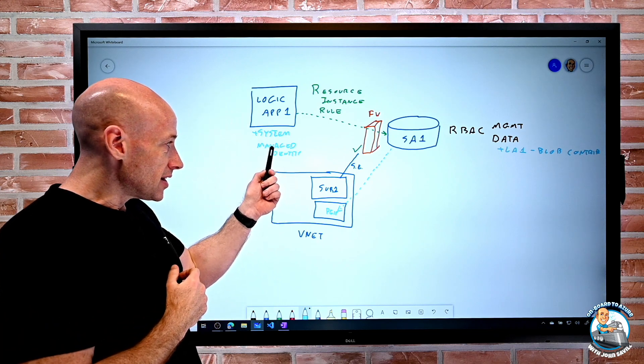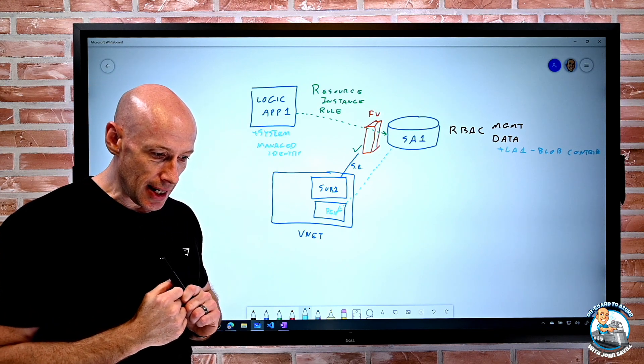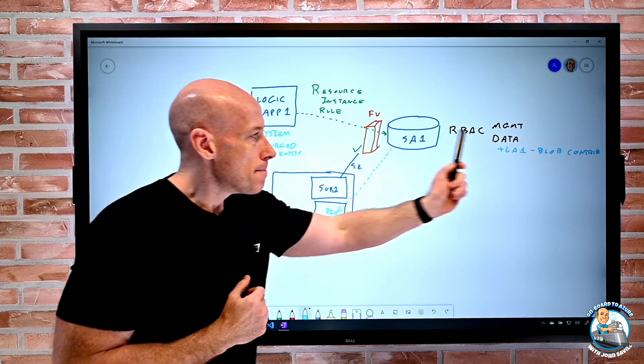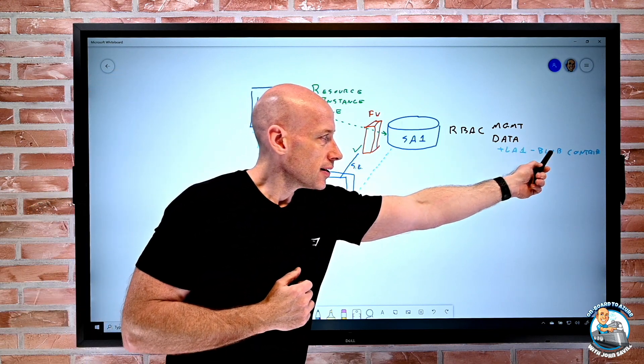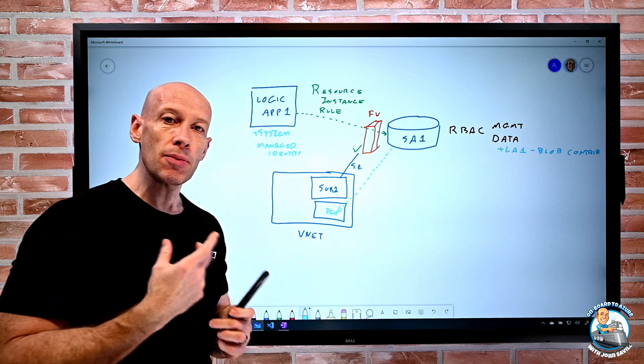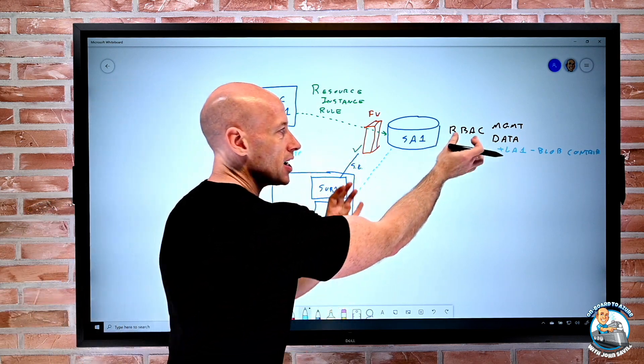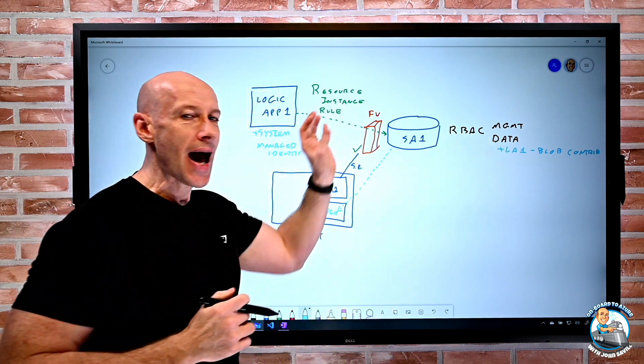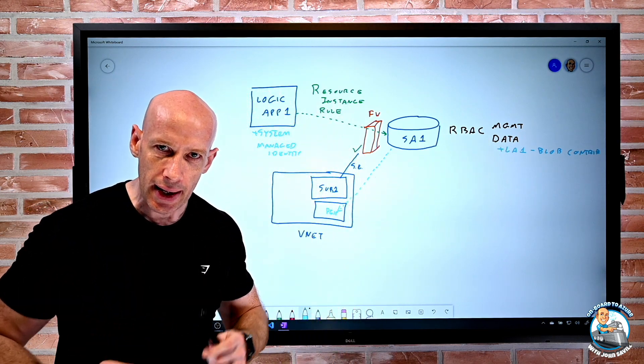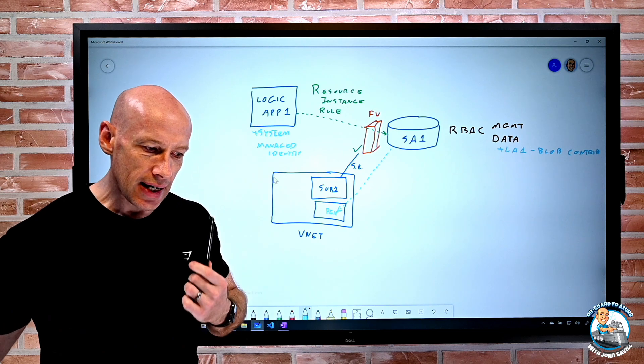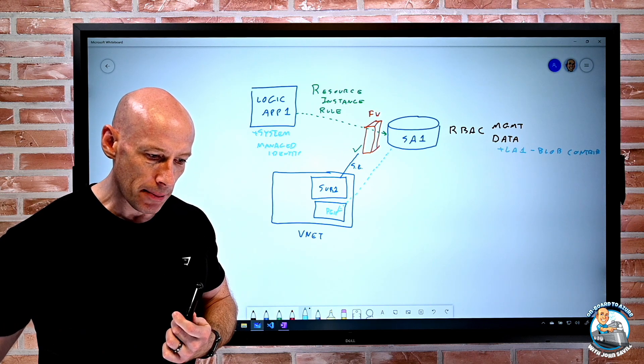So I must have the system assigned identity. I must give it data plane access. So again, that combination of RBAC and the networking really come into play here.